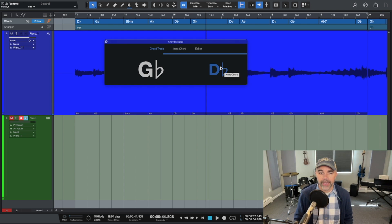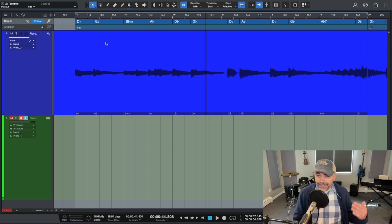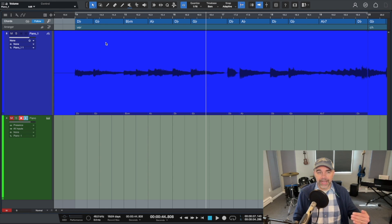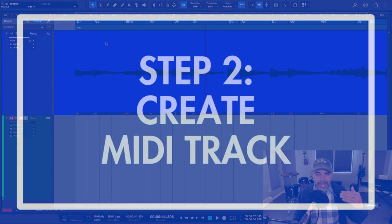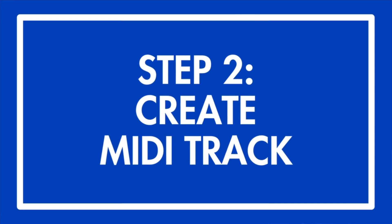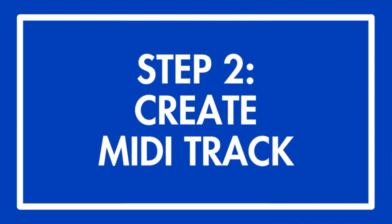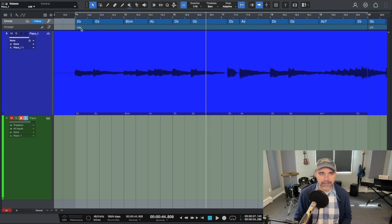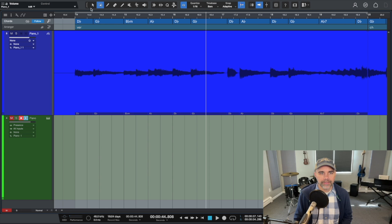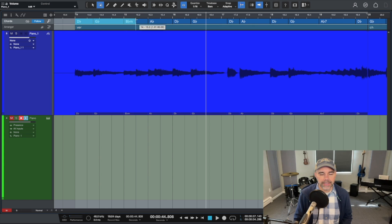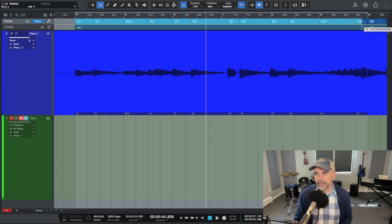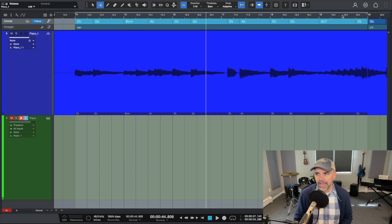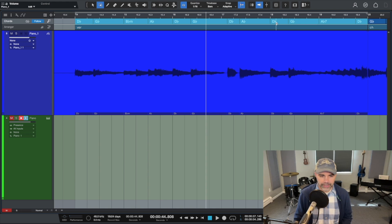Now the next thing that you can do to use the chord track in your productions is actually to drag those tracks back into a MIDI track. So now if I select all of these, I'll use the select tool and I'll select all of these chords here.